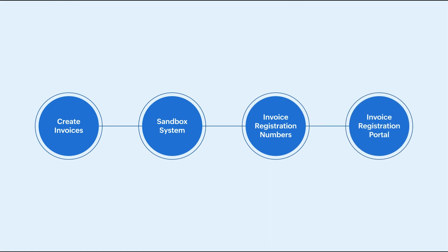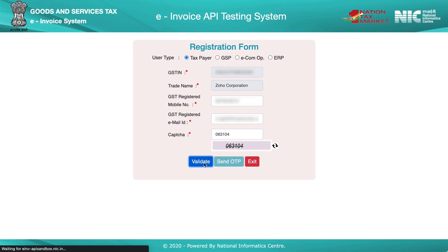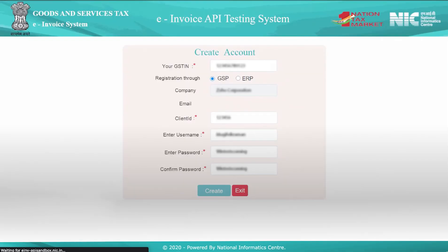Then you can push the transactions to the invoice registration portal or the IRP. Click OK to confirm that the details are correct. Now click send OTP and click OK. Enter the OTP and click submit. After validation, you will be redirected to a form for creating a new account. Here your GSTIN will be filled automatically. Select registration through GSP. Select the company as Zoho Corporation. Now enter this client ID. Create your username and password for logging in. Re-enter the password again to confirm. Now click create.